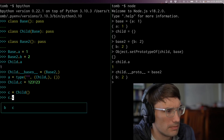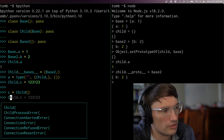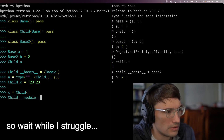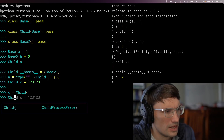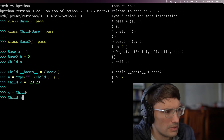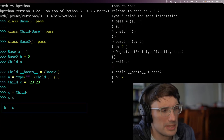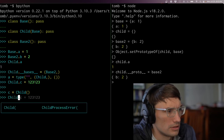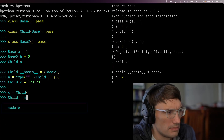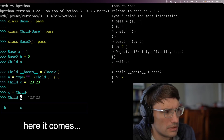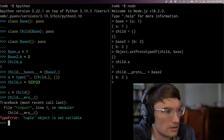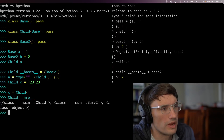c dot b — where is it getting that from? The MRO — method resolution order — on child would tell me. It's going to be getting that b from base two.